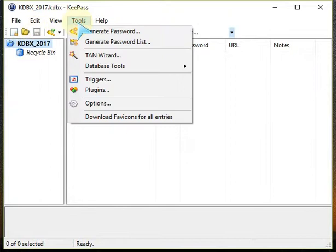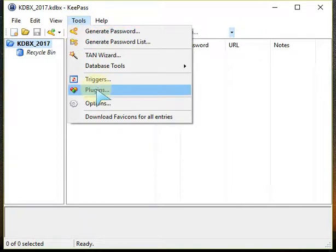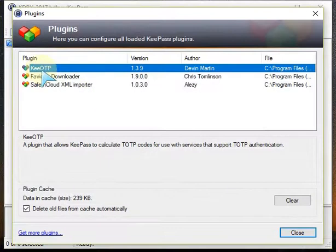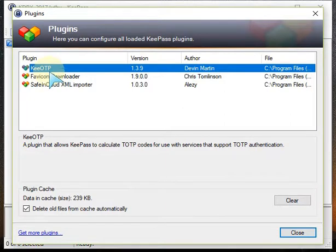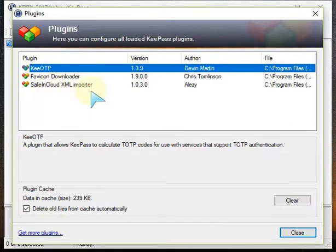Before importing the database from SafeInCloud, make sure you have plugins already. If you've already got them, ignore this part. But if you haven't, click on plugins and you should have KeeOTP (key one-time password), passcode plugin, favicon downloader, and SafeInCloud XML importer. If you haven't got them, click here to get the plugins.